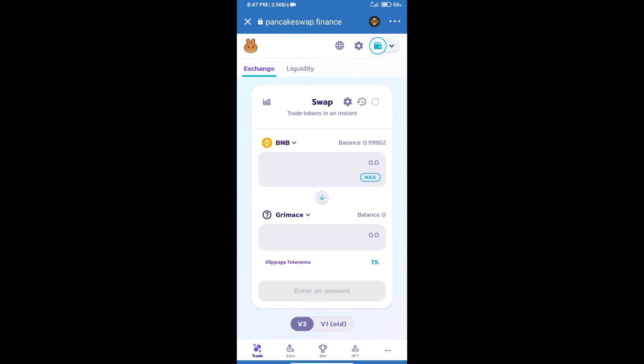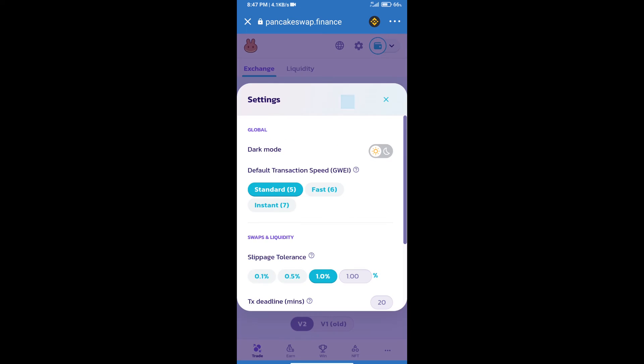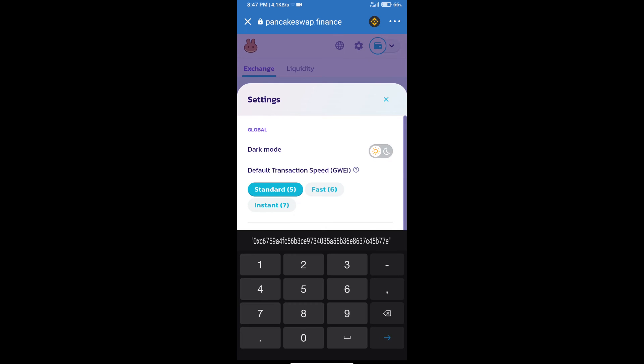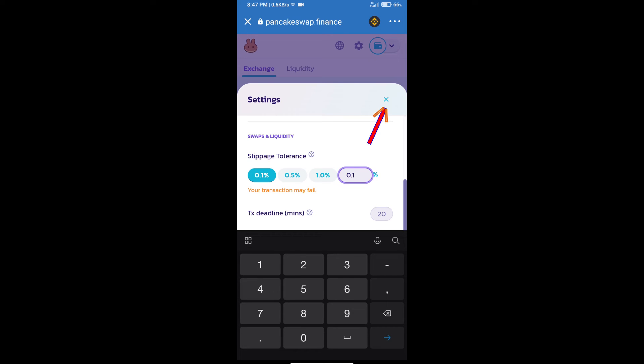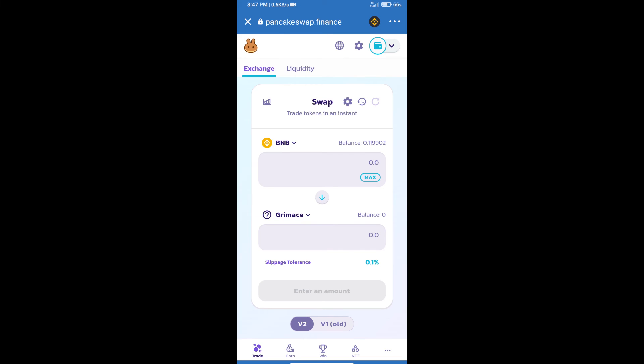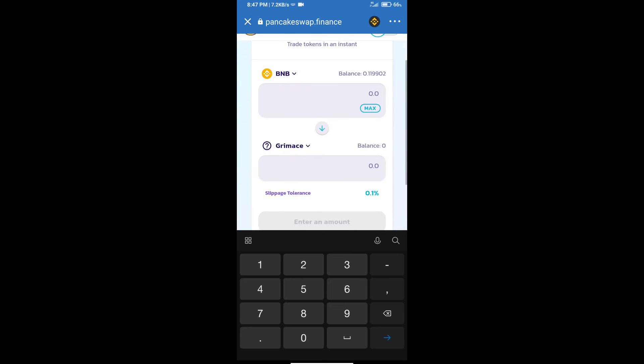After that, we will set slippage for effective purchasing. Click on this icon and set 0.1 percent slippage. Click on cut icon, here we will enter number of tokens.